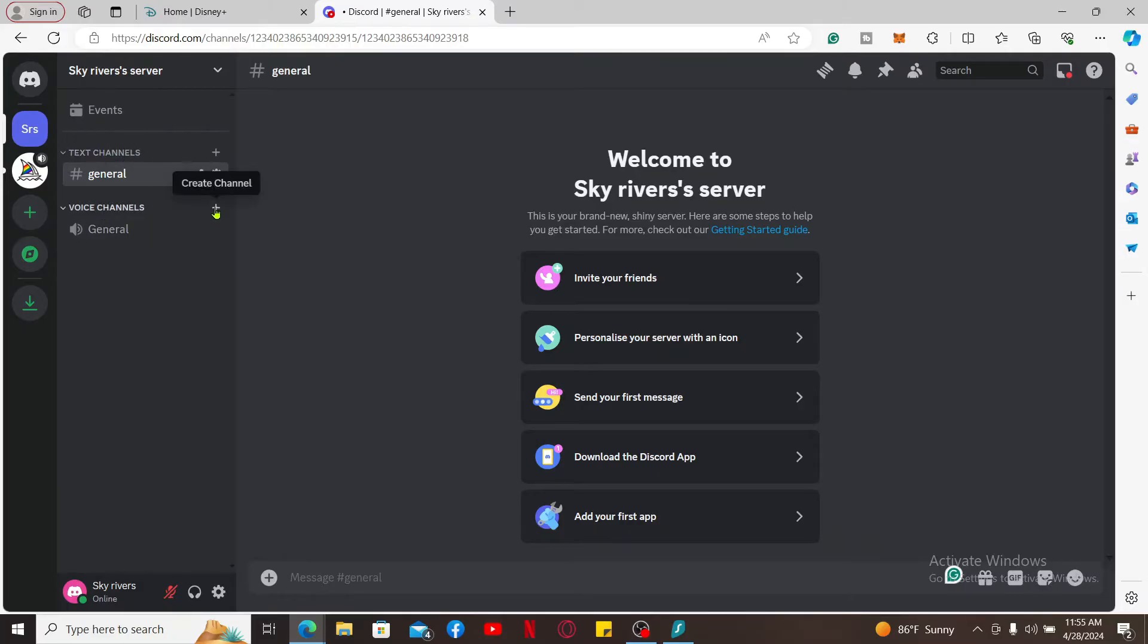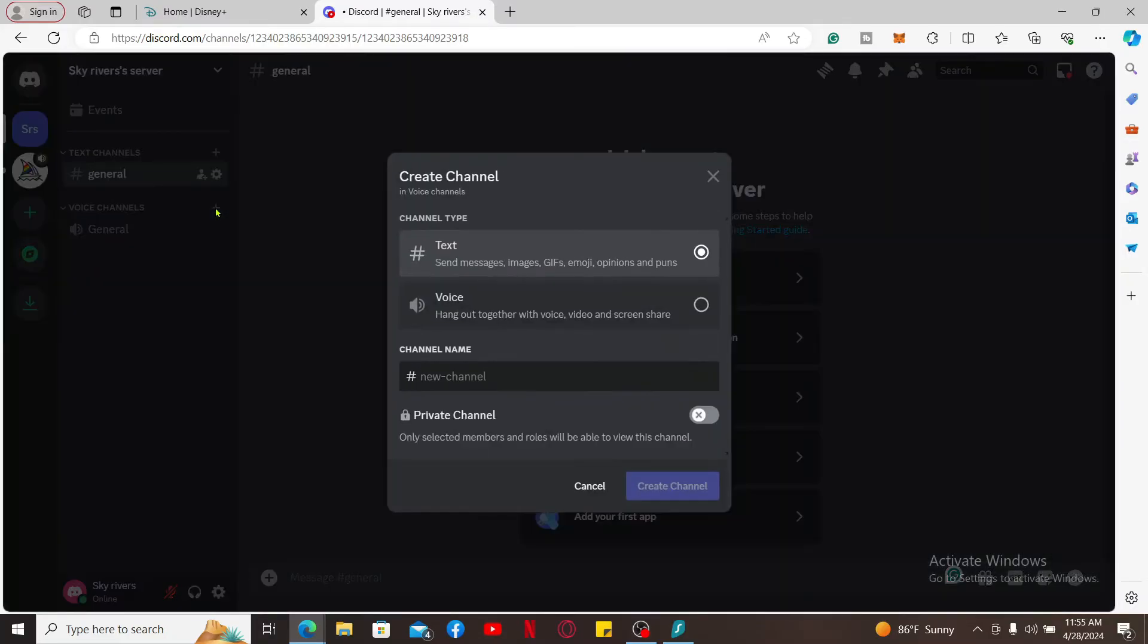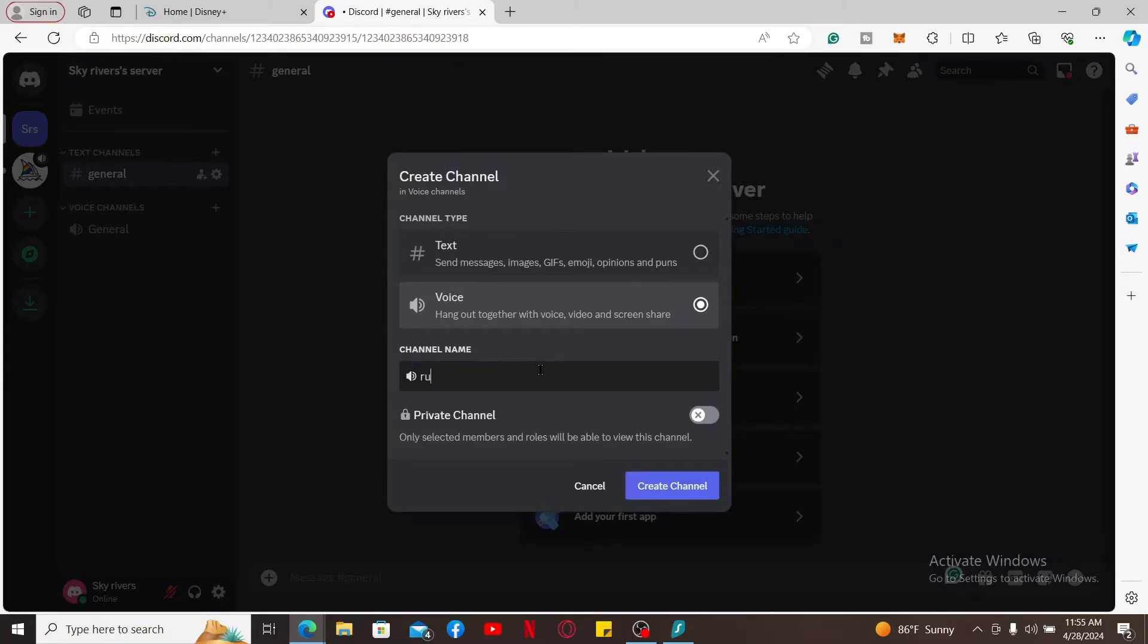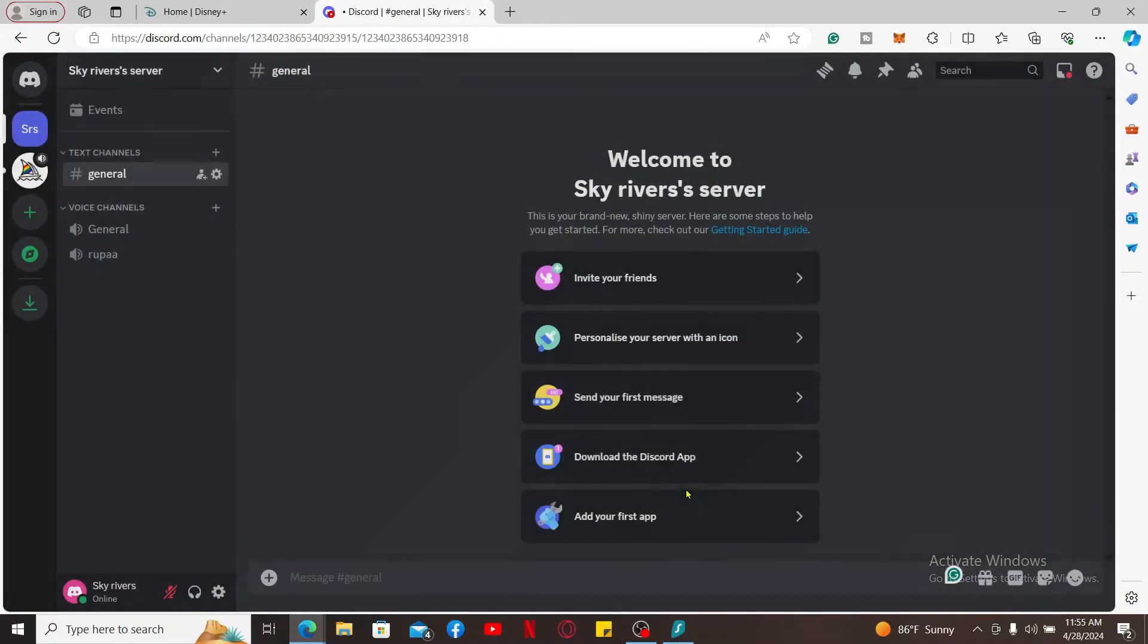If you don't have a channel yet, you'll first need to create one. Click the plus button right next to voice channels and then select voice from the channel type option. Enter your channel's name and then select if it is a private channel or public. Finally, click on create channel.